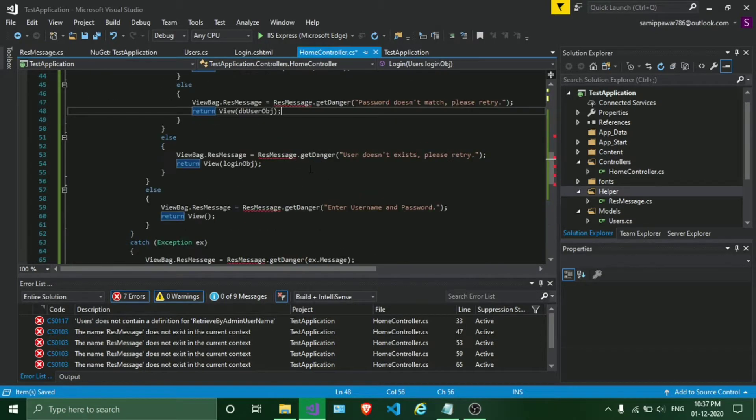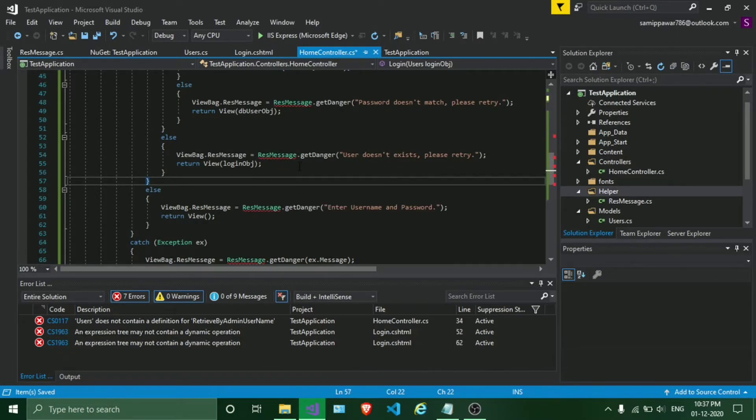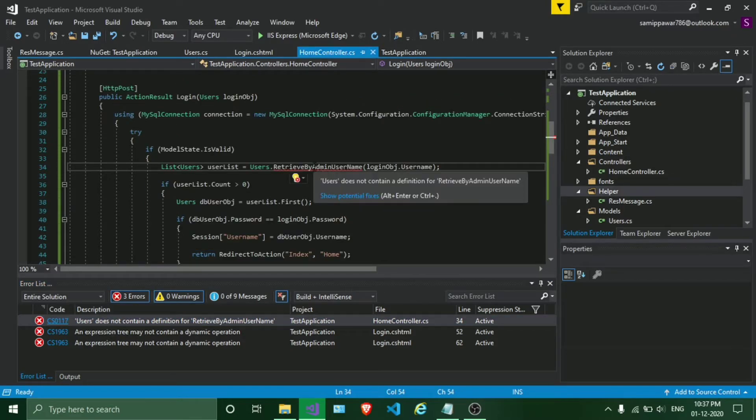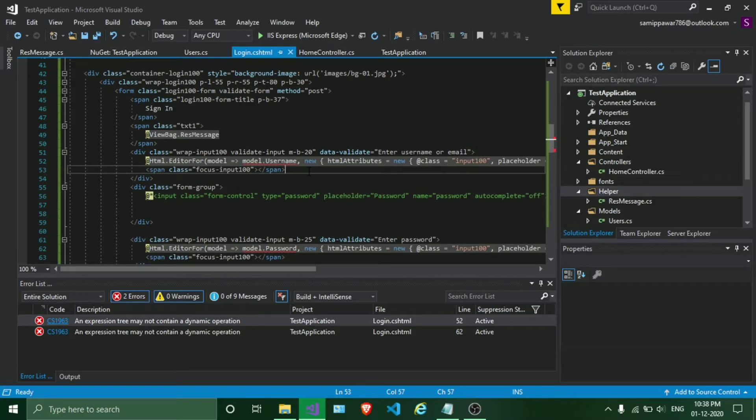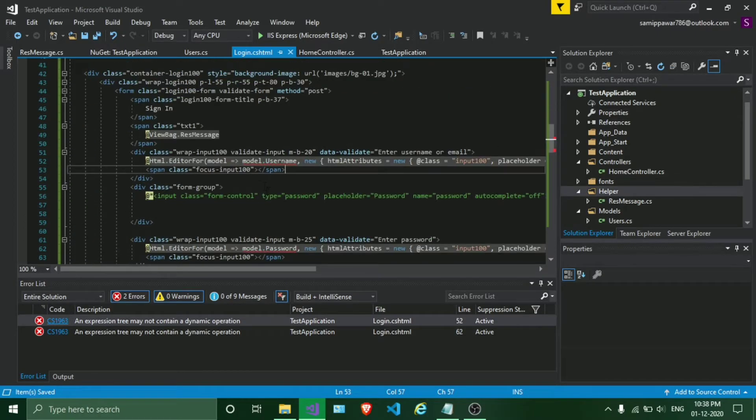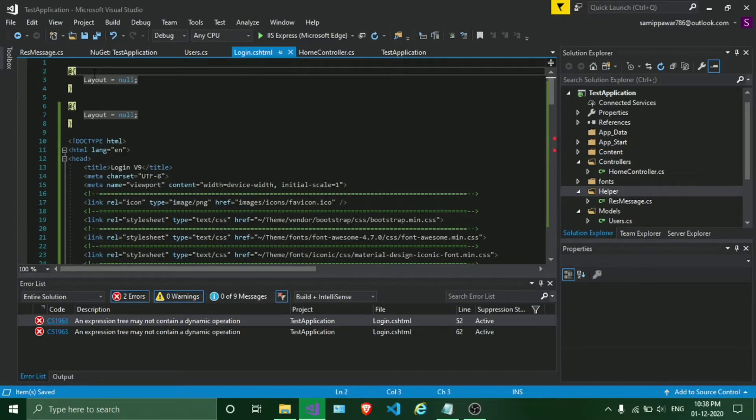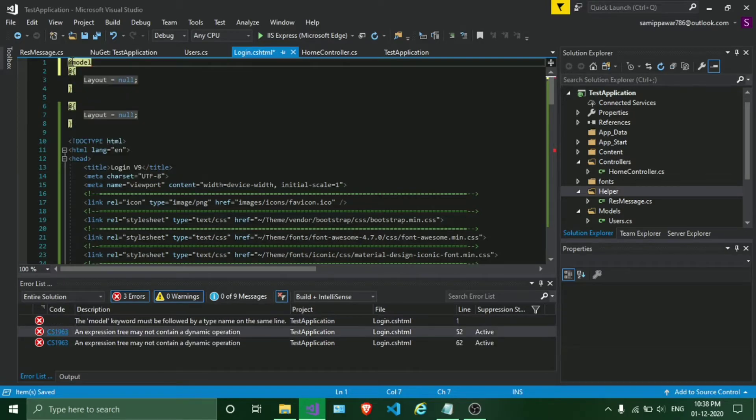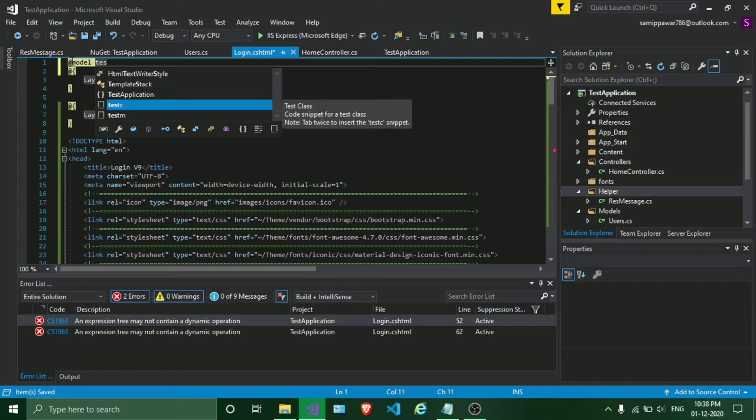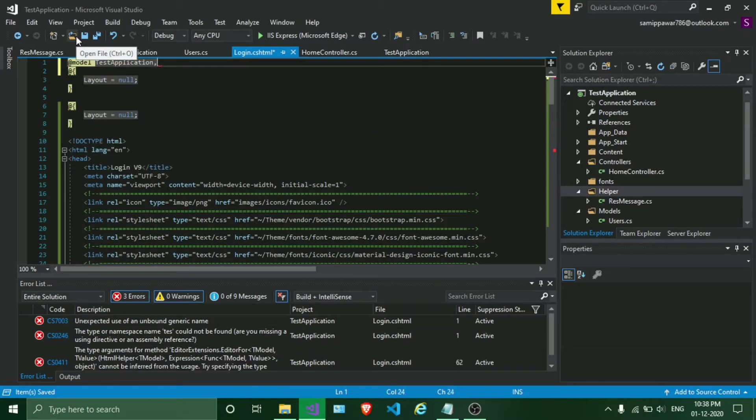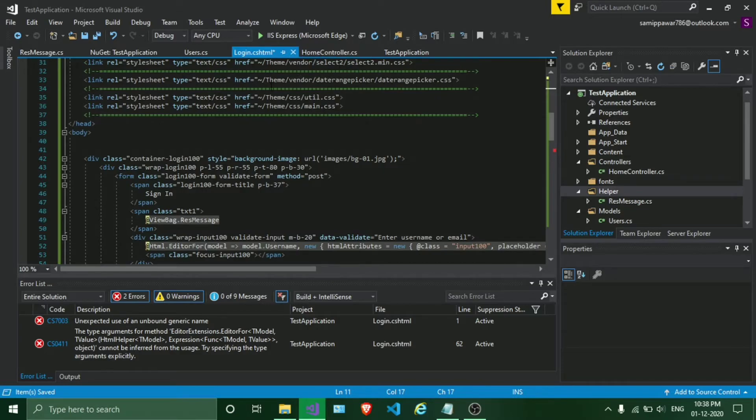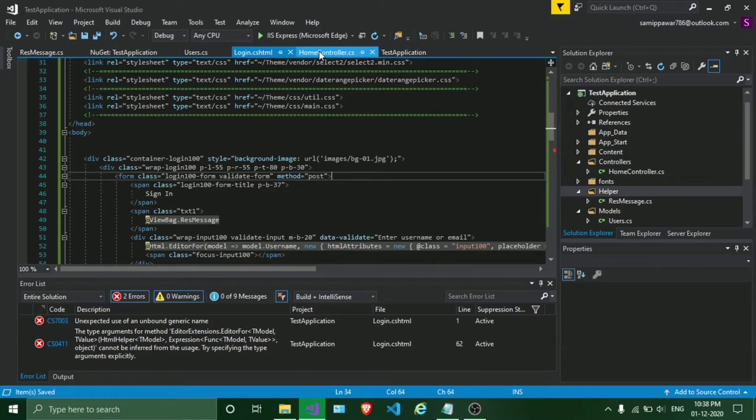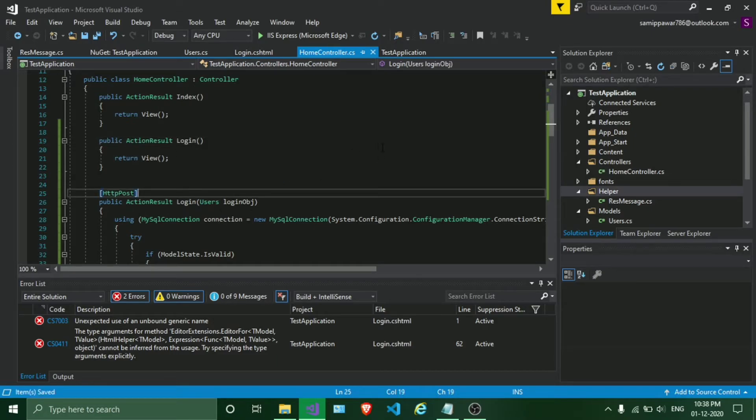In order to solve this error, we need to include our model class. Type at the rate model, space, project name dot models dot class. The error will get solved. And in order to work this CSHTML, make sure you mention this post method, because otherwise it will not hit the controller. Using a get method for login and post method with parameters.